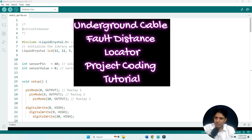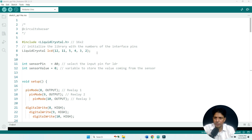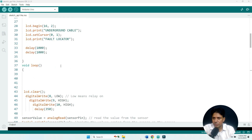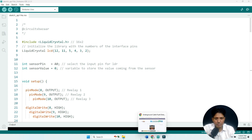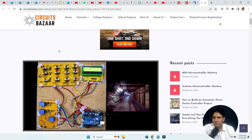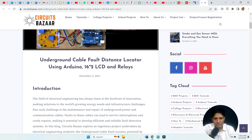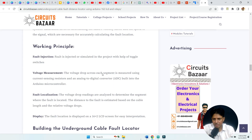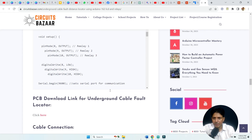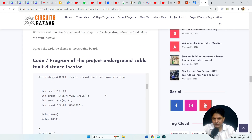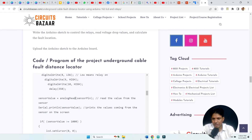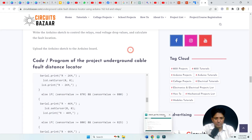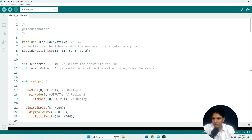This video is for those having problems understanding the code of the electrical project: underground cable fault distance locator using Arduino. I am going to teach the code, as students have been messaging about this after seeing the article on CircuitsBazaarWebsite.com — underground cable fault distance locator using Arduino, 16x2 LCD, and relay. The complete project details are on that website, and the link is also given in the description below.